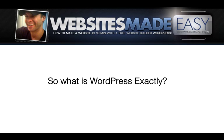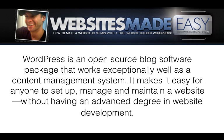So what is WordPress exactly? WordPress is an open source blog software package that works exceptionally well as a content management system. It makes it easy for anyone to set up, manage, and maintain a website without having an advanced degree in website development.